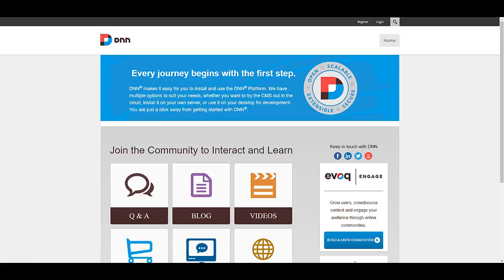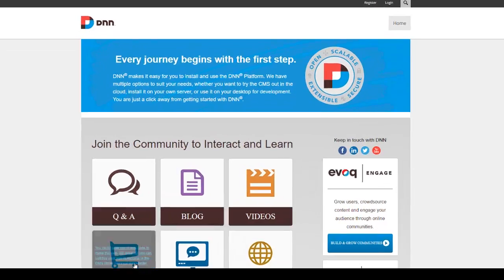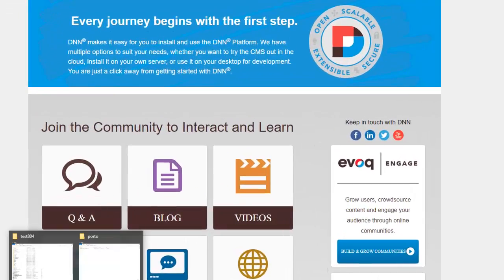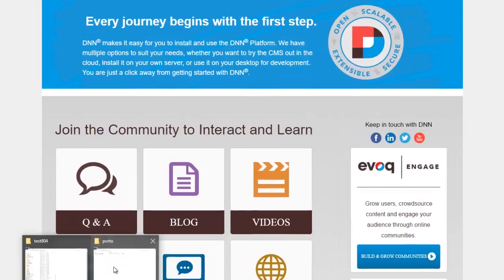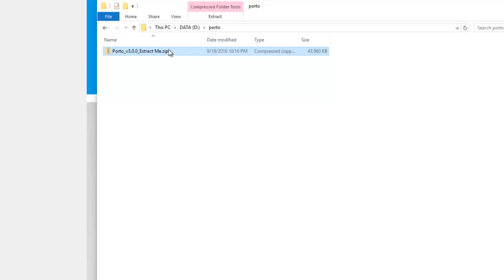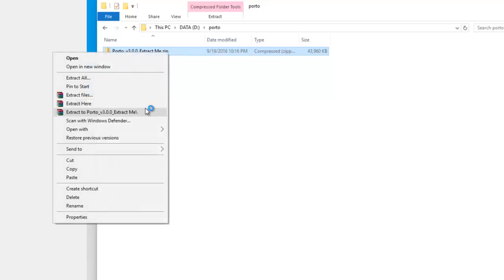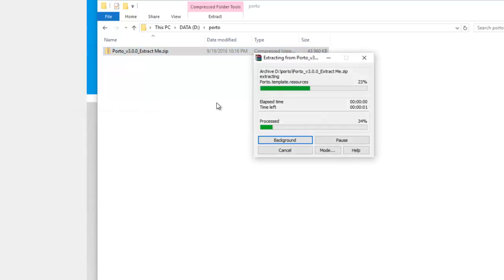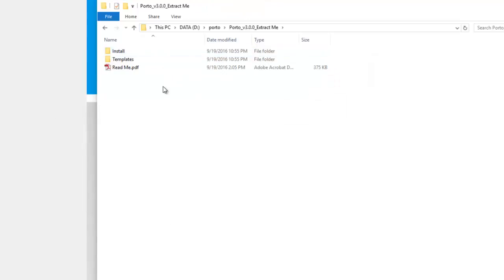One of the first things you would want to do is to download the portal theme files from the DNN store after you've made a purchase, and you will have a file like this one. Be sure to extract or unzip this file. Once we do that, inside we will see two folders: an install folder and a templates folder.